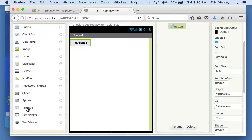So let's look over in our blocks. Just like always, we need to do something when the button is clicked, so let's grab that 'when button clicked' block. When we click the button, we want it to do some kind of speech recognition thing. If you look here, there's not as many options as some of the other things we've seen. Really the only block that looks like it might fit is this 'call get text' — yeah, that sounds about right. I want to get some text from the speech recognizer. I'm not really sure exactly how that's going to work, so let's just test it out.